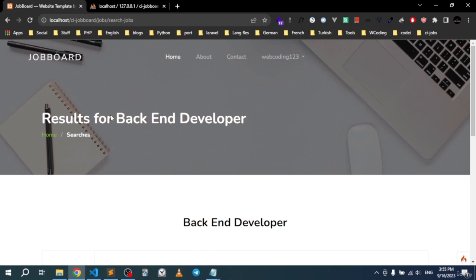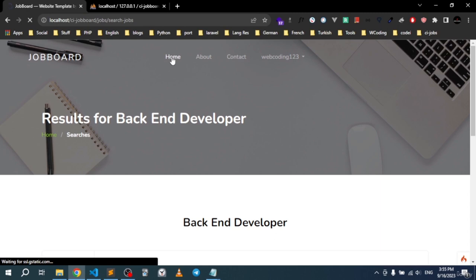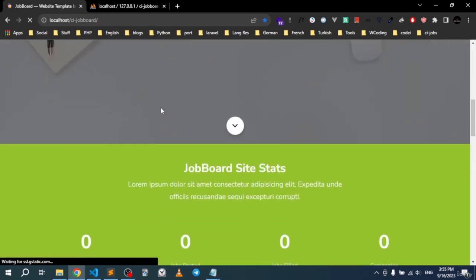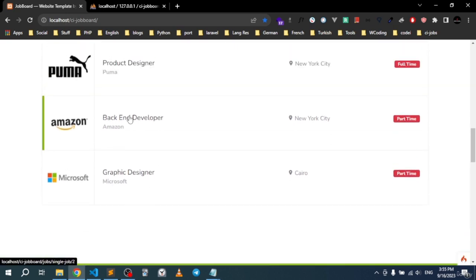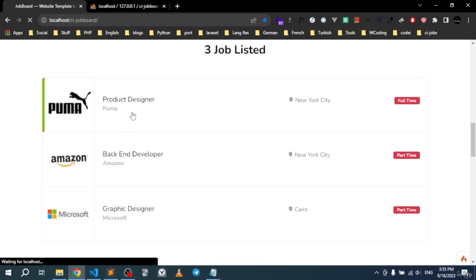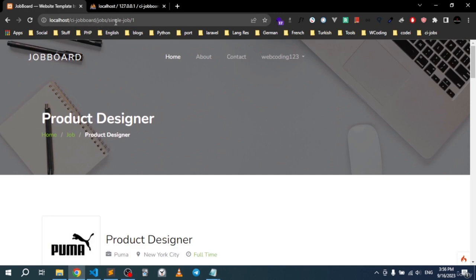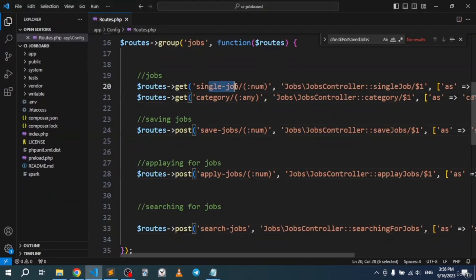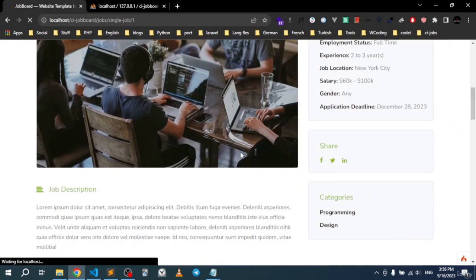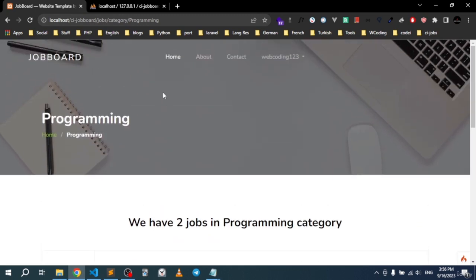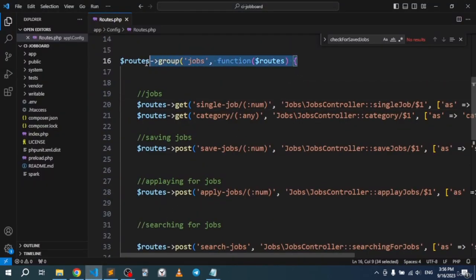Save this and let's refresh. Going back to home — the jobs, the single job link is working perfectly. If we go to the programming category and click it, as you can see everything is being grabbed — the jobs, the category slash programming — and the links are working fine.